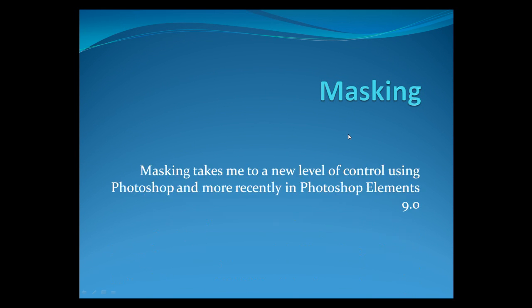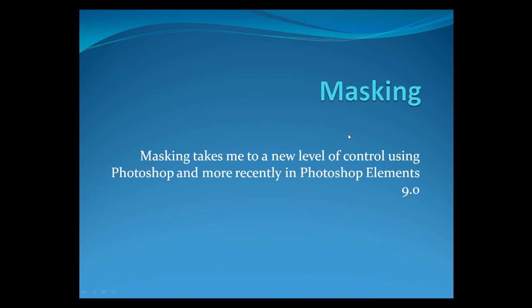Hi, I'm Dave of David Likes Photography and we're going to talk a little bit about masking. It pretty much takes me to a new level of control in Photoshop and with new Photoshop Elements 9 you can also do masking.